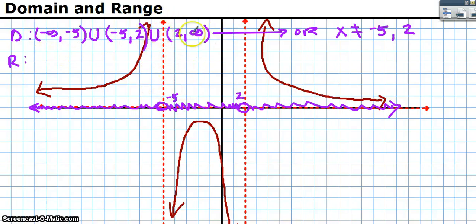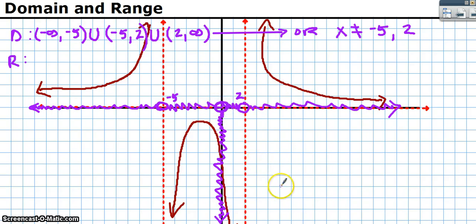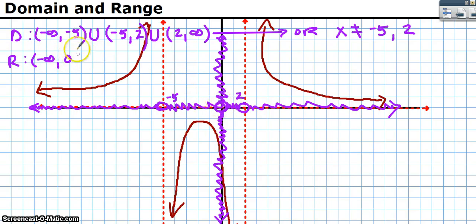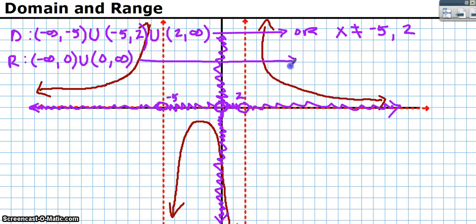For the range, scrunch the function down onto the y-axis. It covers from negative infinity up to 0, then from 0 to positive infinity — but it never actually touches 0, the x-axis. So the range is (−∞, 0) union (0, ∞). The easier way: y cannot equal 0, implying it can equal any other number.